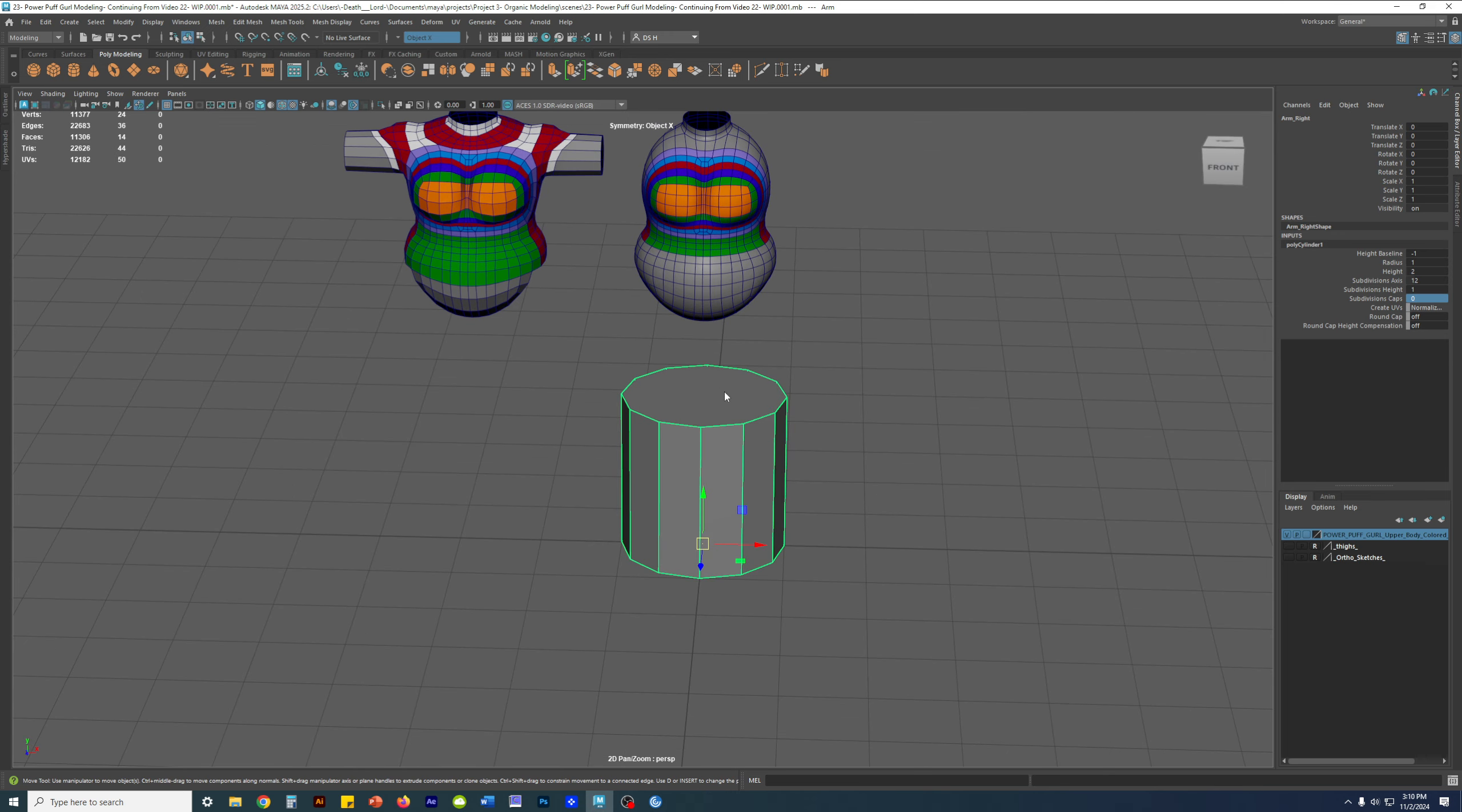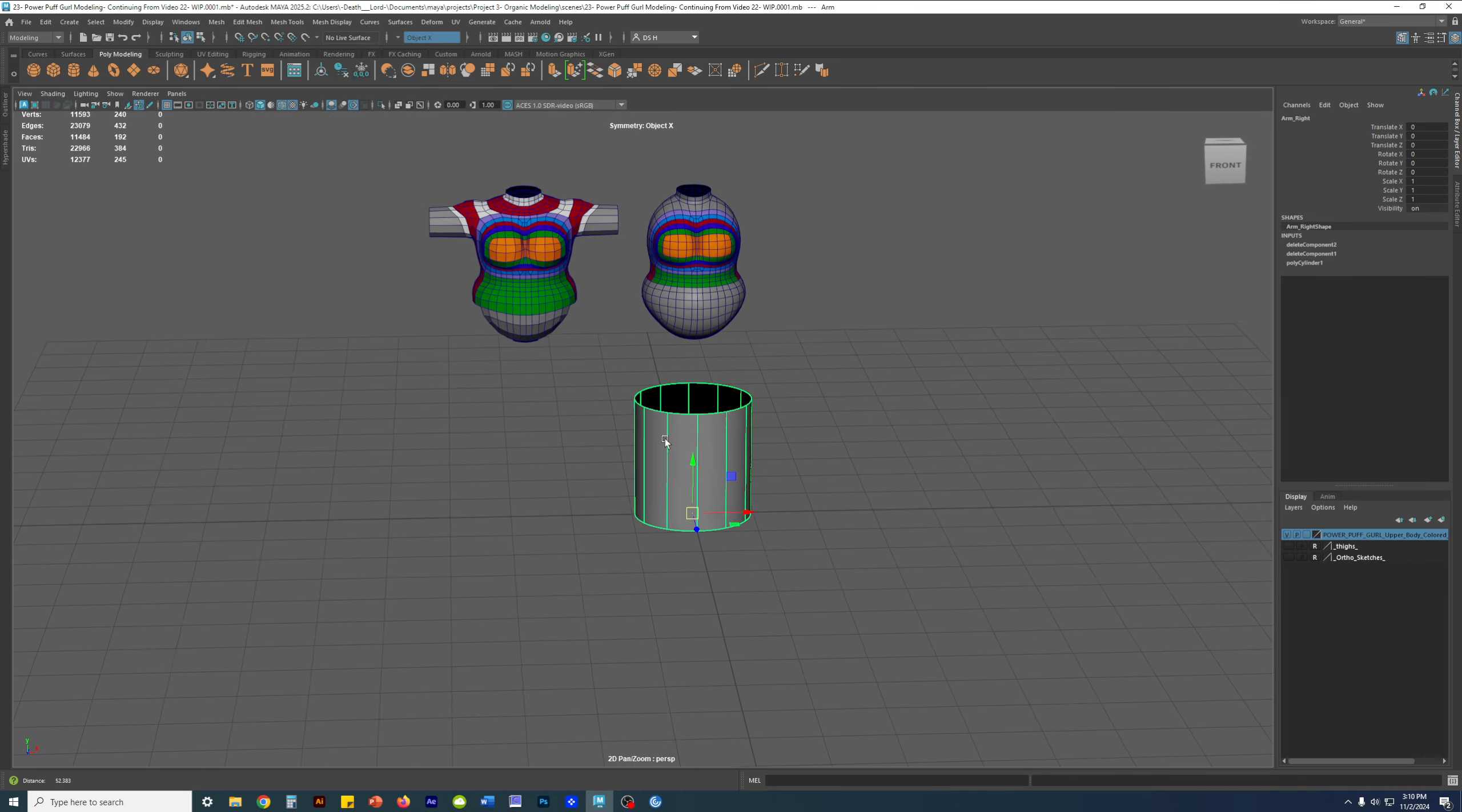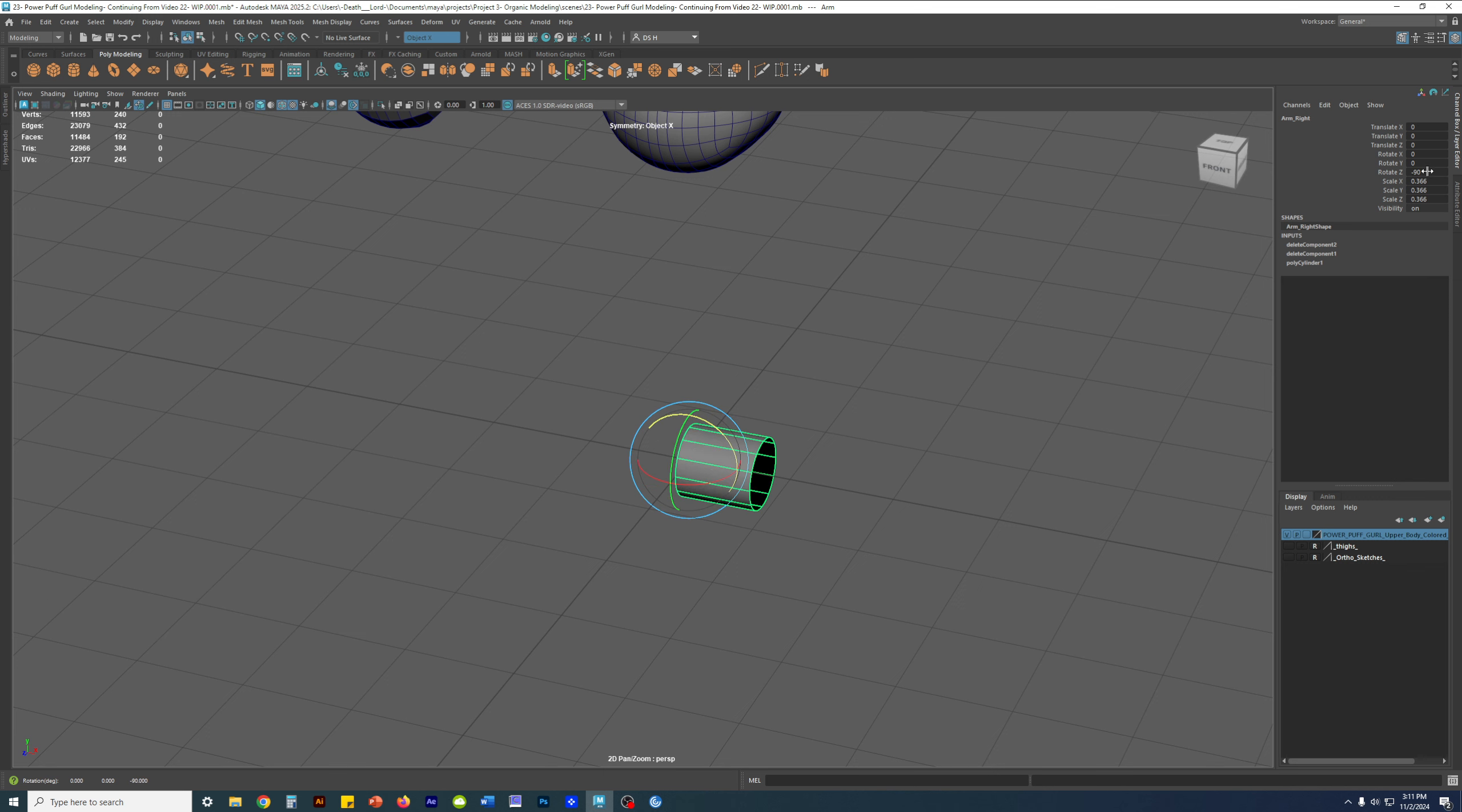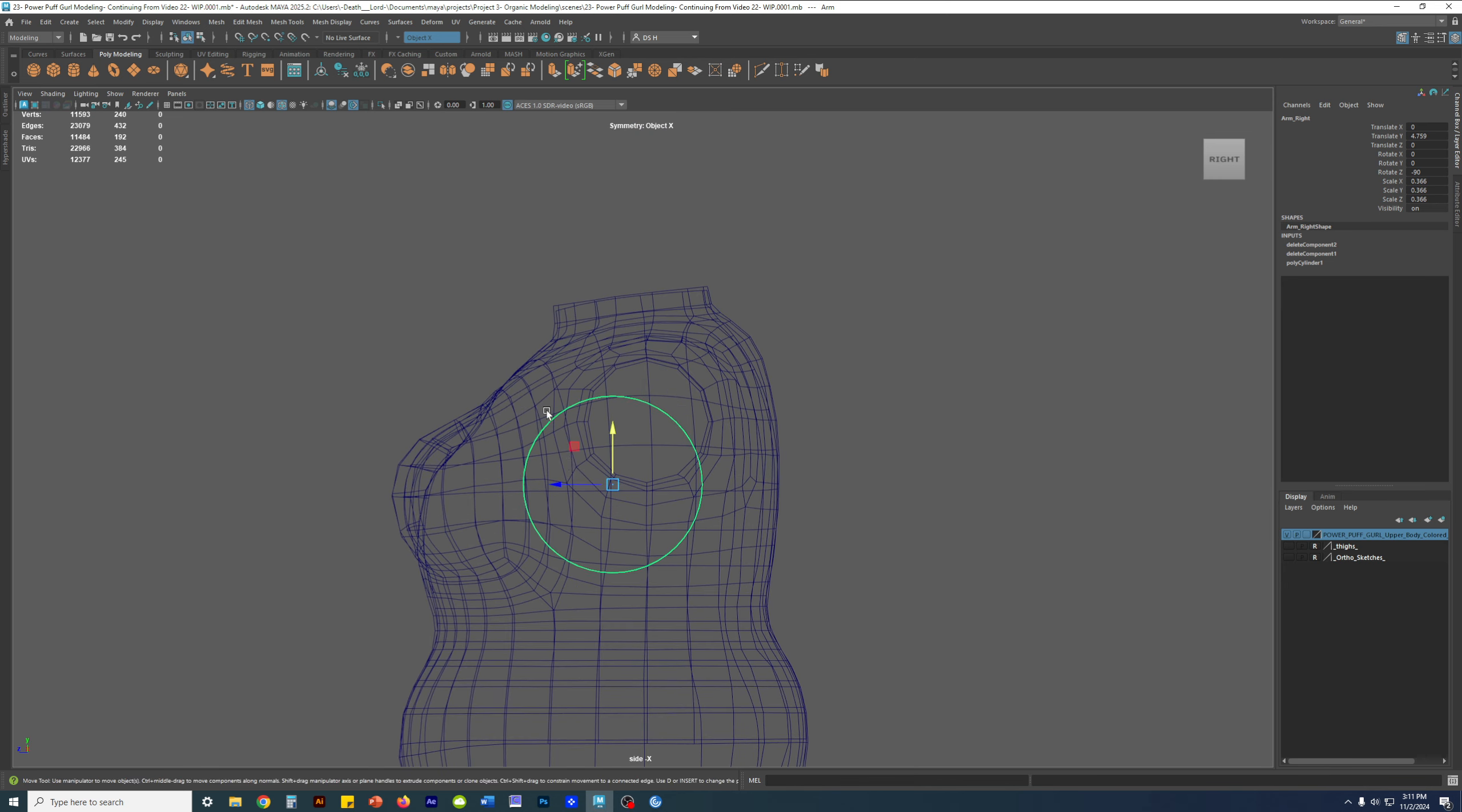Then right click face mode, I'm gonna blast away that face, blast away that face, so I can press 3 for a smooth cylinder. Press R, scale it down uniformly, then I'm going to press E as in Edward and just rotate it, or J as in Jacob to snap rotate 90 degrees.